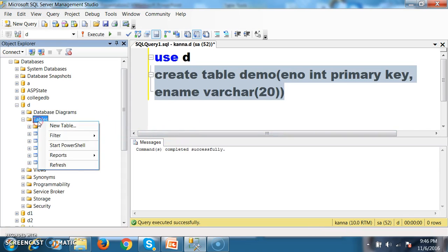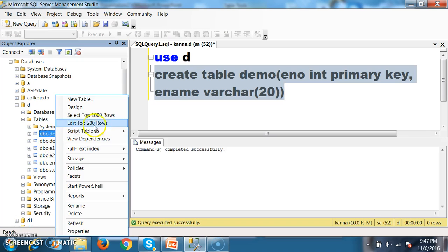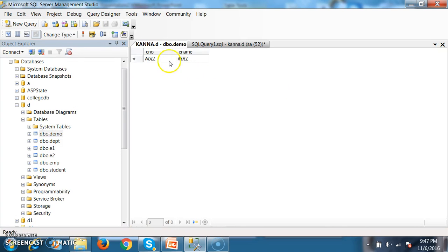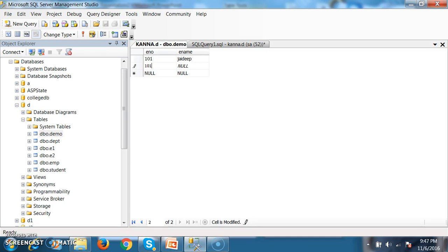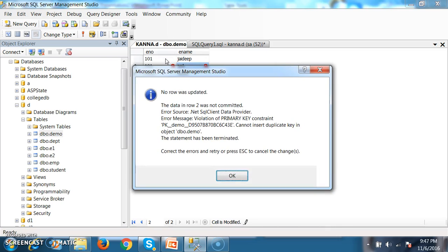I right-clicked on my tables and refreshed. The name of my table is demo. Right-click on demo, edit top 200 rows. I will try to insert values: 101 and Jayadip, and again 101 and Anil. You will get an error saying violation of primary key constraint — cannot insert duplicate key in demo table.